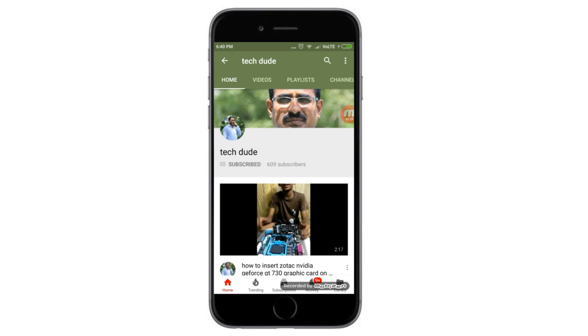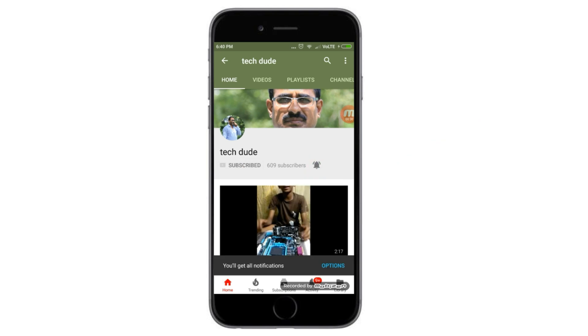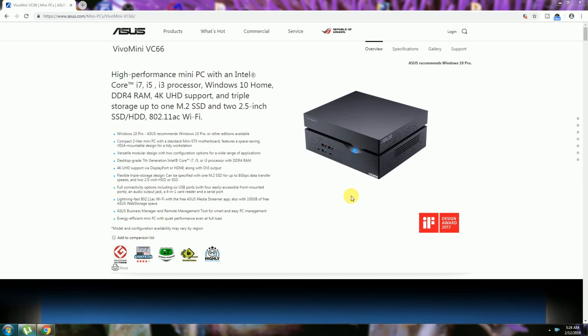Subscribe to Tech Dude YouTube channel to get the latest technology videos. Hi guys, what's up? This is your Tech Dude. Today I will explain the ASUS Mini PC VivoPC 66, the high-performance mini PC with Intel Core i7, i5,